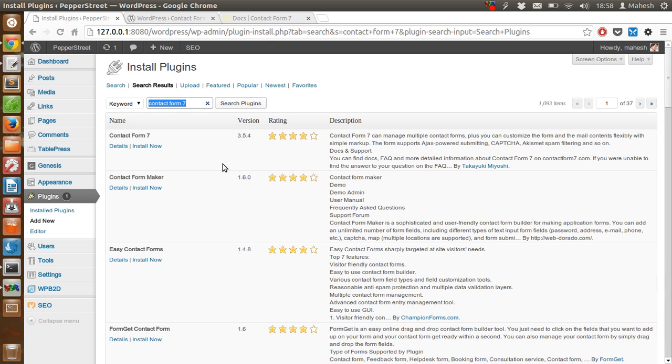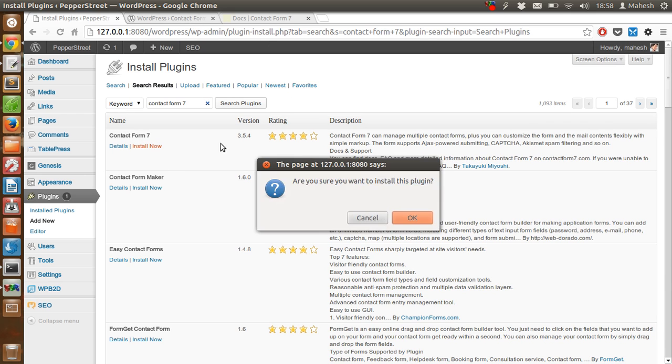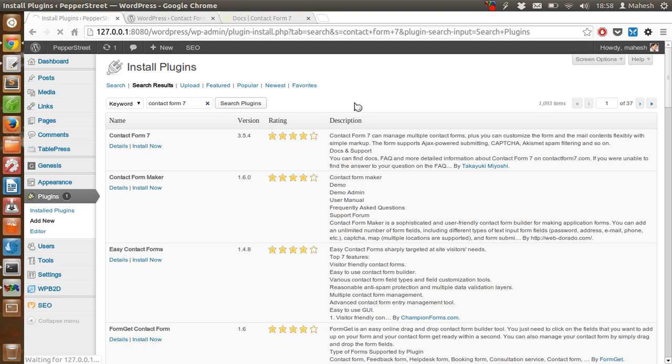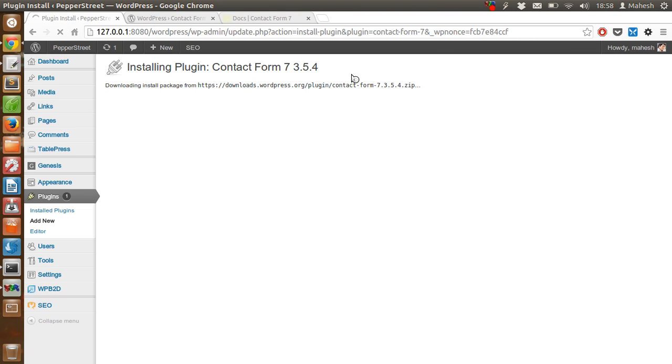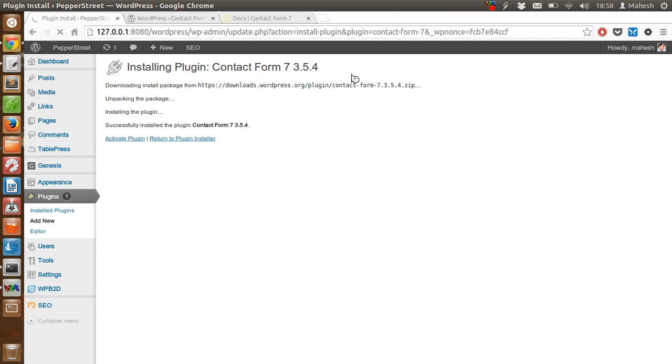Now you can see the plugin here, Contact Form 7. Just click on install. After that, it will take some time. Install it on your WordPress and then it will show the message to activate the plugin.